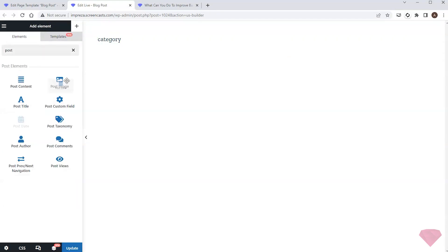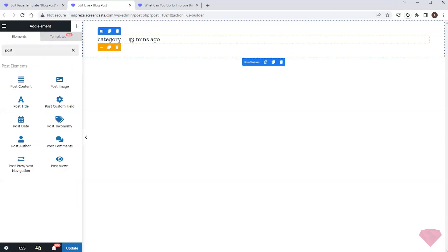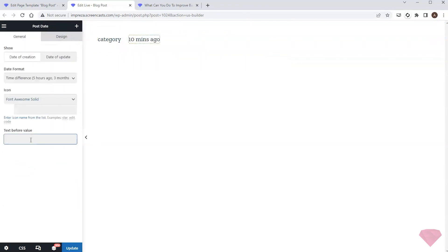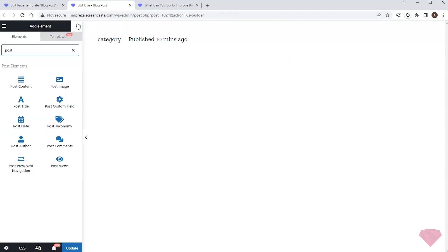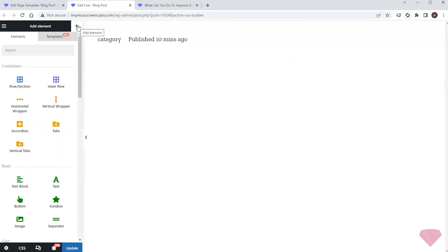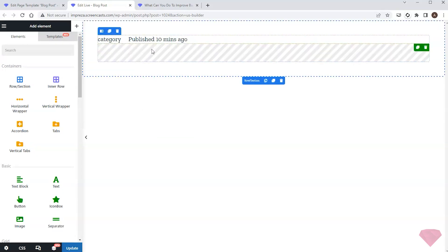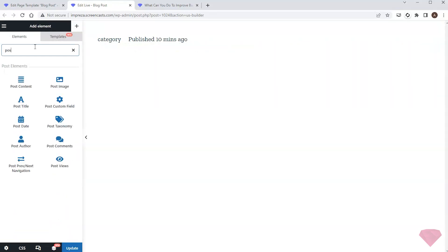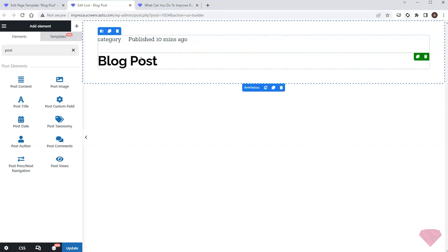Next I'll need a post date element for the publication date. I'll also add the 'Published' line of text before the date. I'll add some spacing below with the separator element, then add a post title element.